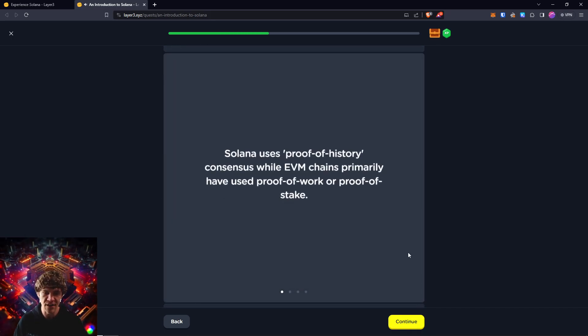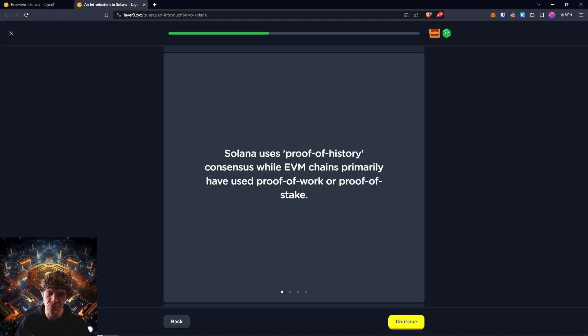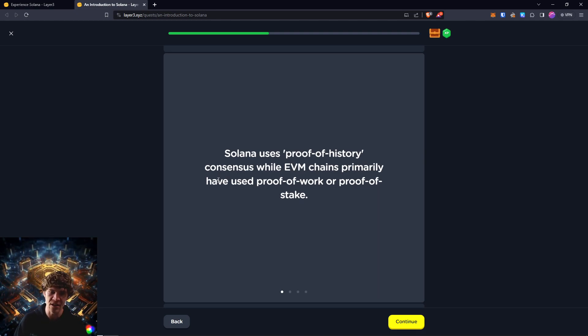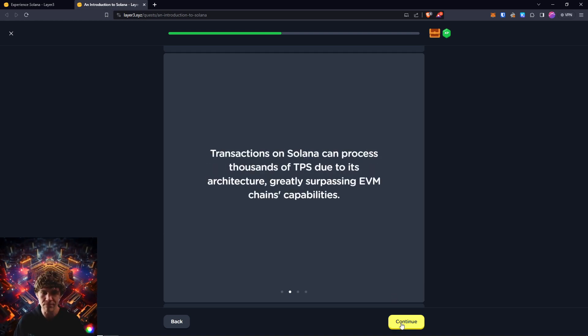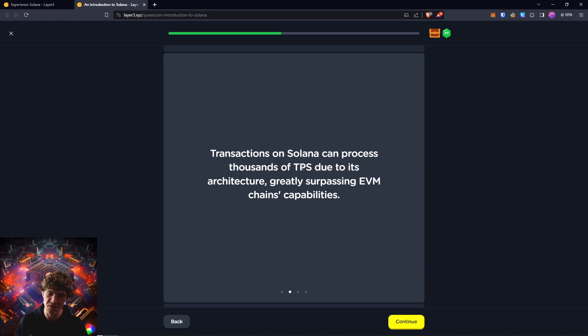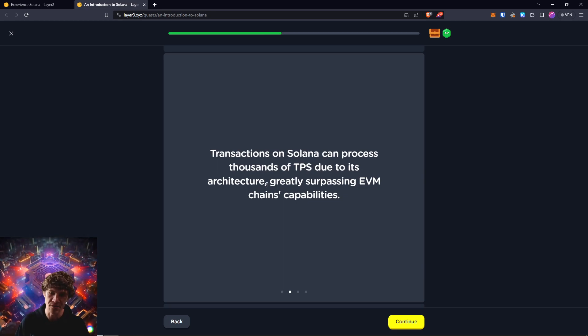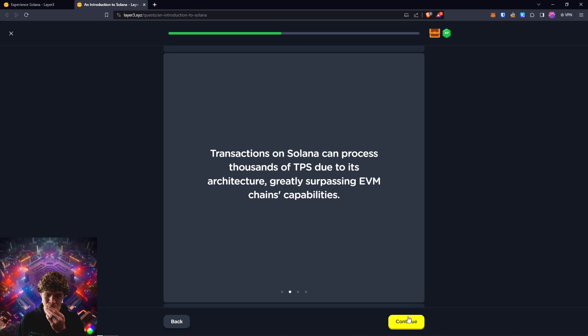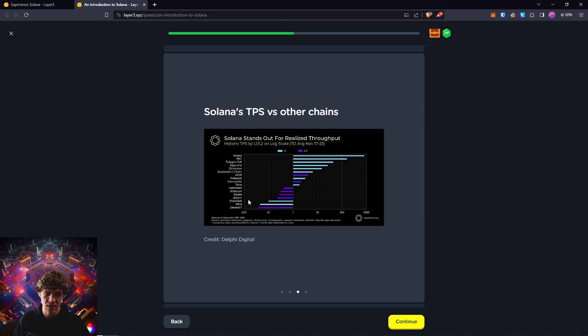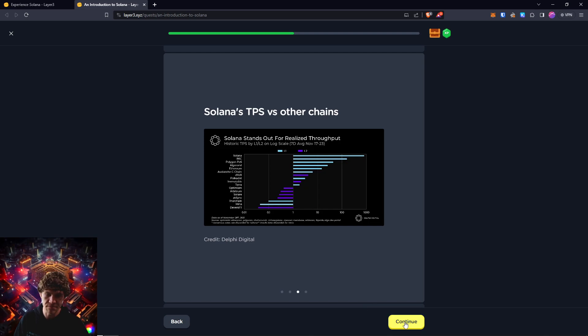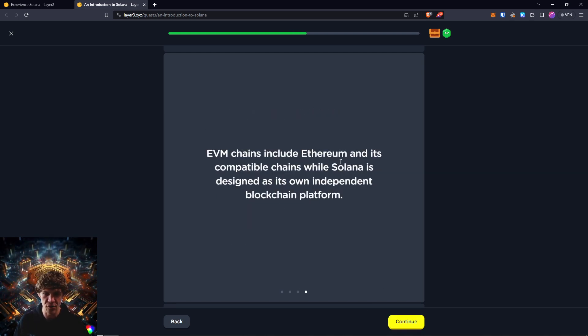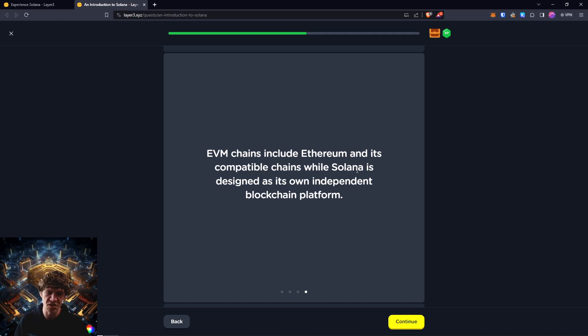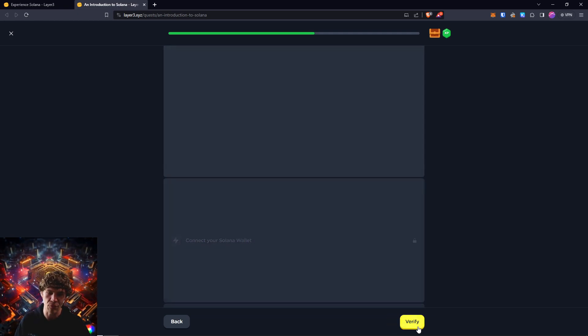Solana uses proof-of-history consensus, while EVM chains or Ethereum Virtual Machine chains primarily have used proof-of-work or proof-of-stake. Transactions on Solana can process thousands of transactions per second due to its architecture greatly surpassing EVM chain's capabilities. And this is a graph of their transaction throughput versus other chains. EVM chains include Ethereum and its compatible chains, while Solana is designed as its own independent blockchain platform.